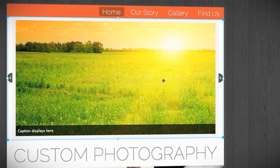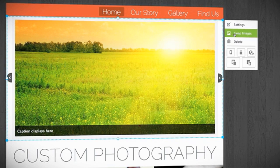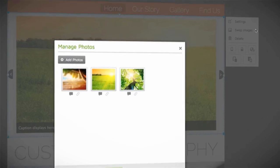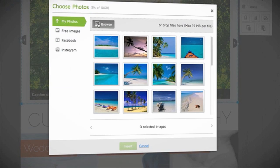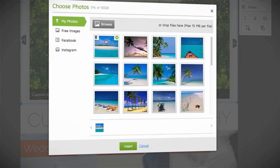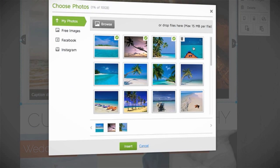To change the images, click inside the box and select Swap Images. Then click on Add Photos. Select as many images as you like and click Insert.